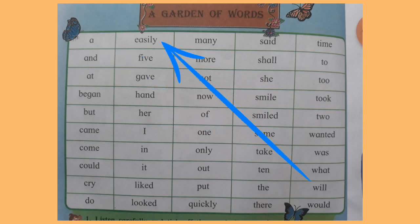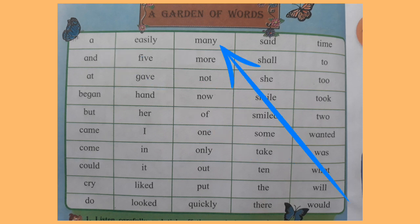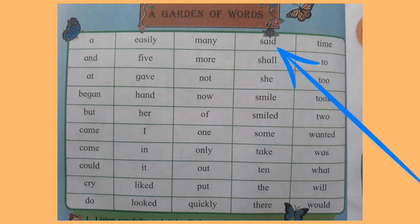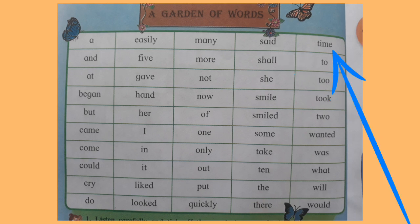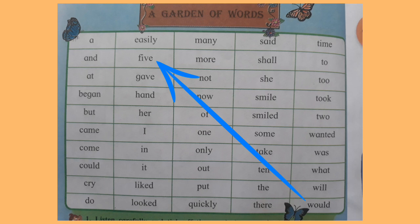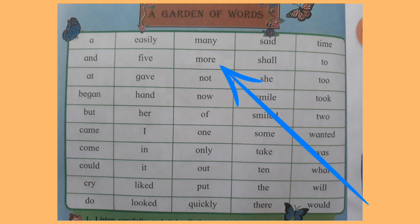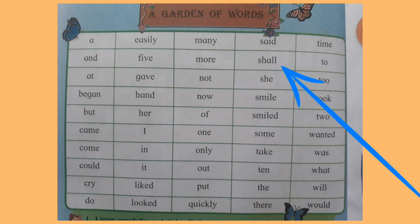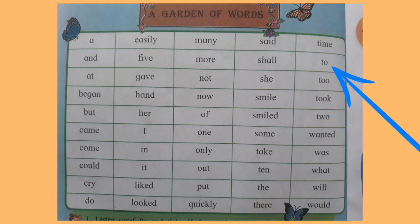A. Easily. Meaning. Said. Time. And. Five. More. Shall. Do.